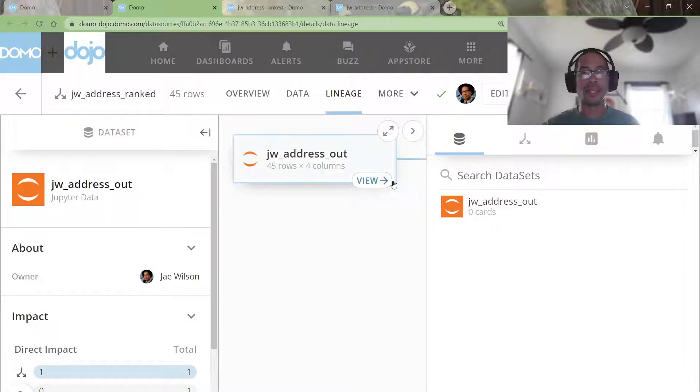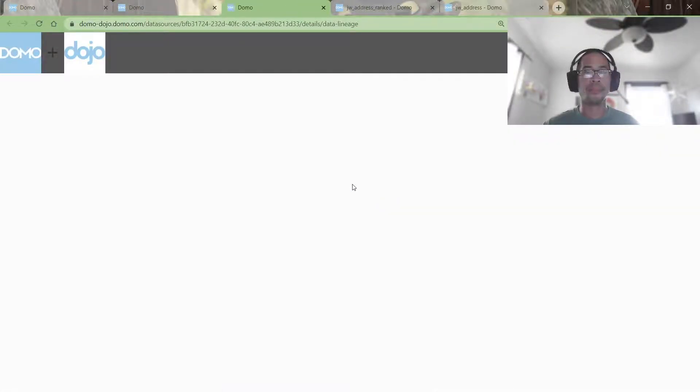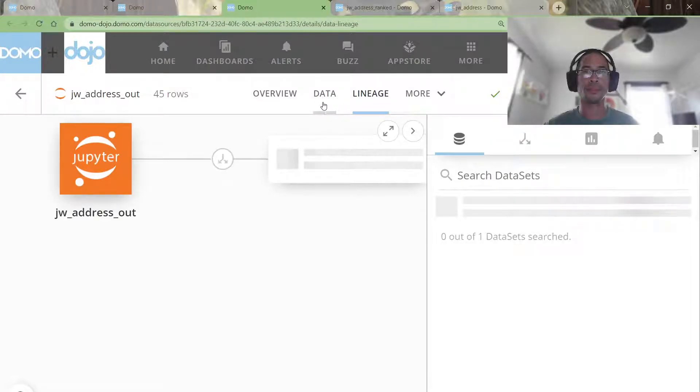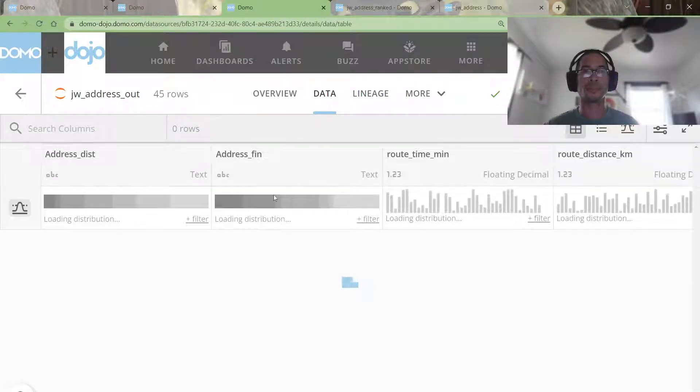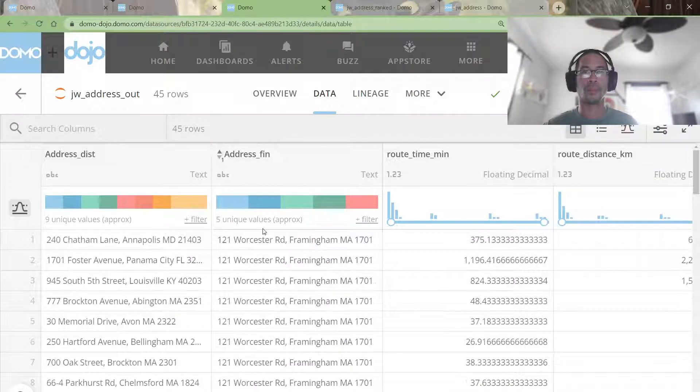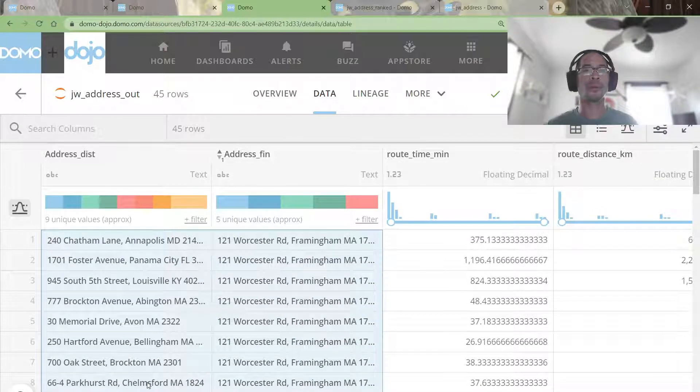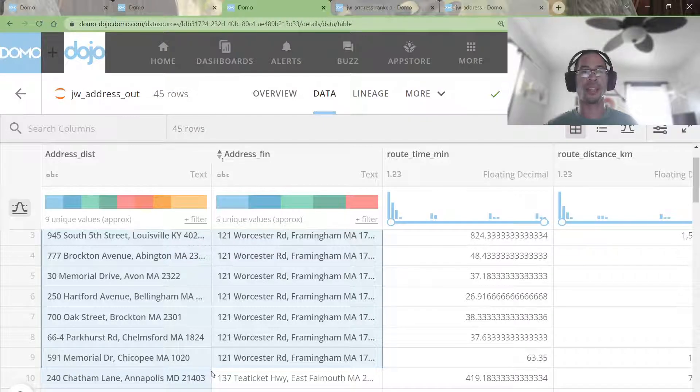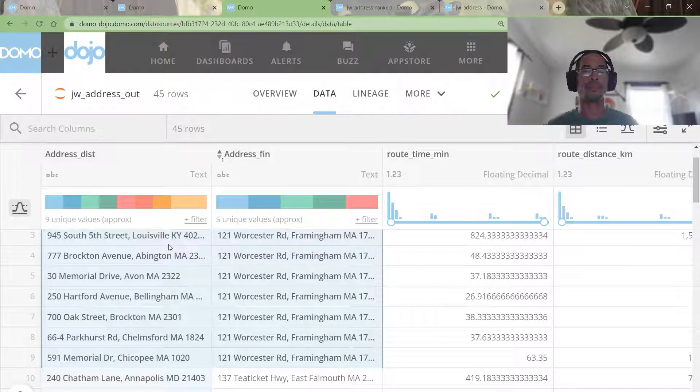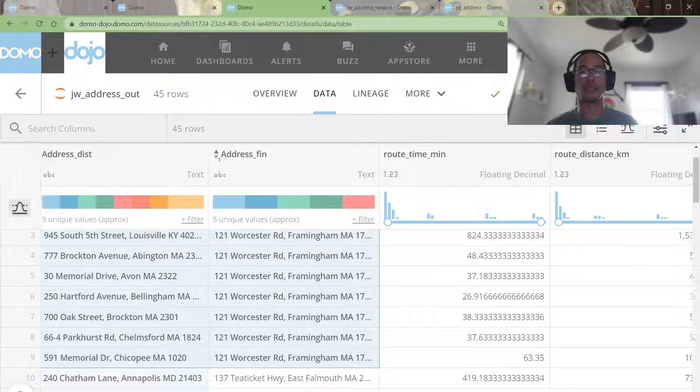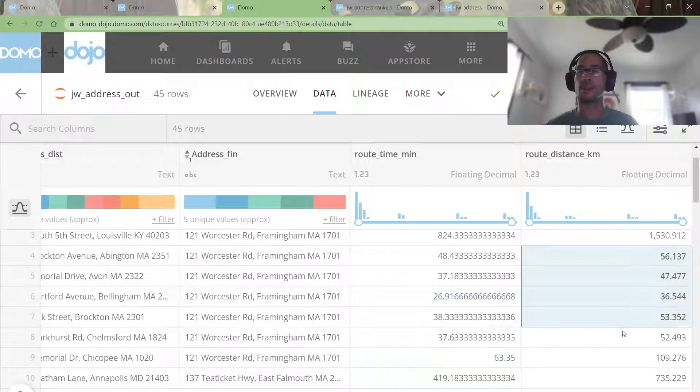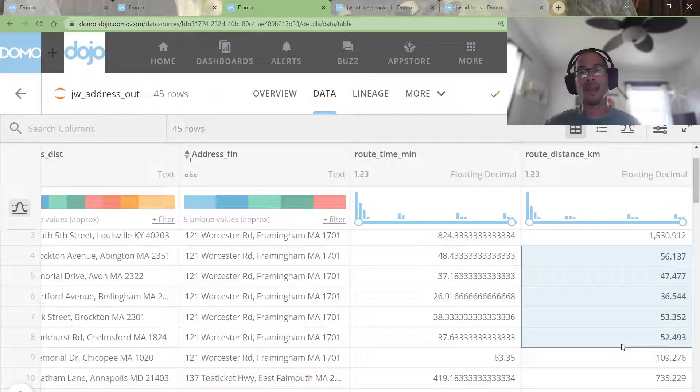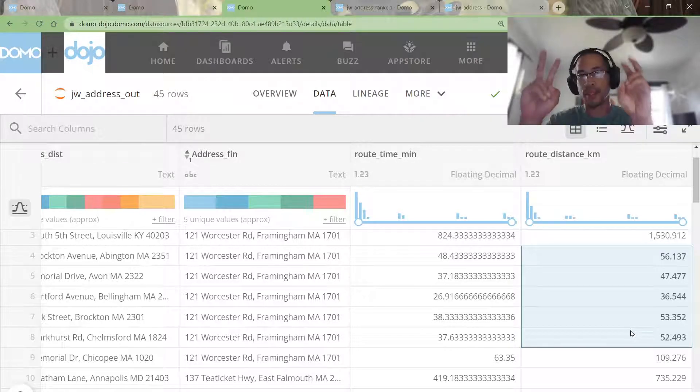My output data set, let's take a quick look at it. Super simple. One row per customer for each of the nine distribution centers, root time in minutes, root time in kilometers.